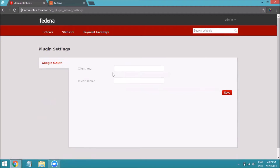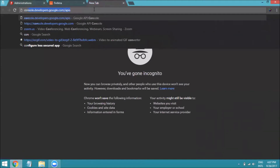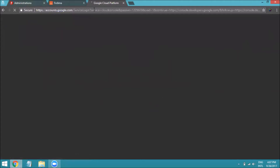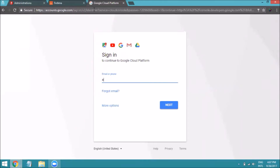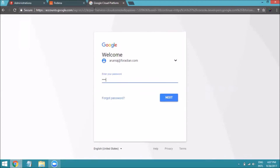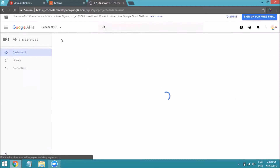Go to the URL console.developers.google.com and log in using a Gmail ID. I'm logging into my account for configuring Google SSO in my Fedena instance. Enter your email ID and password, and after logging in you will see a dashboard.